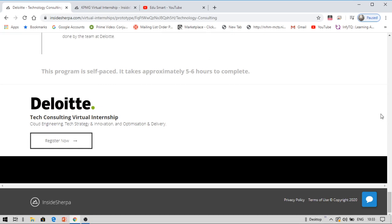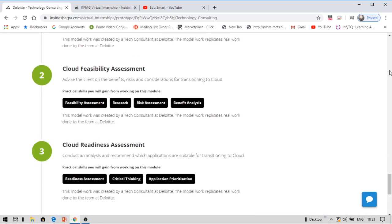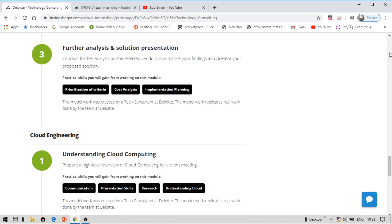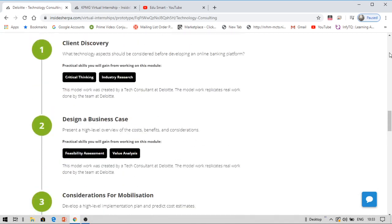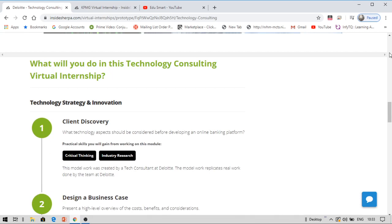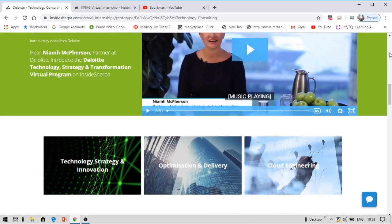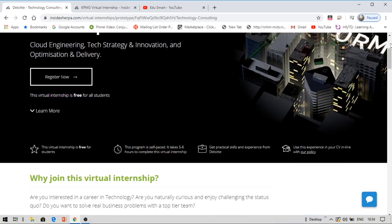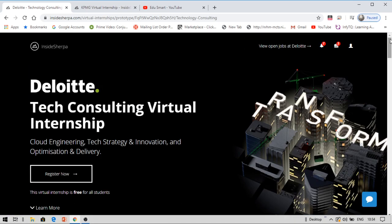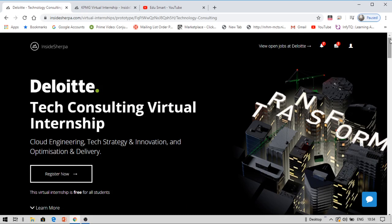These are the modules in this. So in order to get this internship, you should first create an account on Insider Sherpa. Go open your browser and search for Insider Sherpa. Create an account, register for that, and thereafter check for these internships. You can see in the internship brands you will find Deloitte and KPMG.